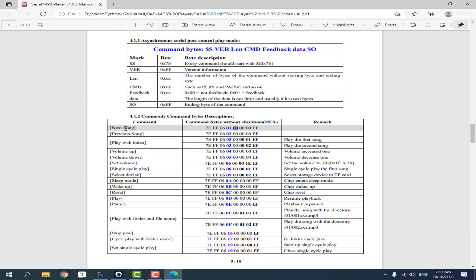We can play the next song, the previous song, play with index, volume up, volume down, or set the volume. We can also play or pause, and more.